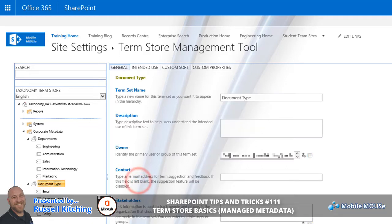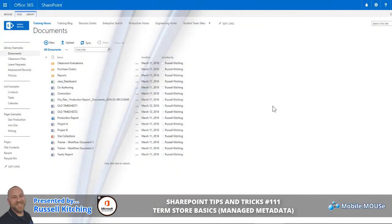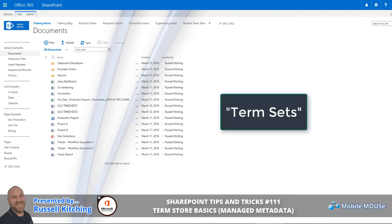Once that's done, let's move on to showing you how this is actually implemented or utilized within a site. Now that we've explored the absolute basics of creating some Managed Metadata, we've navigated to a Document Library where we're going to create a couple of list columns that are going to use those Term Stores.